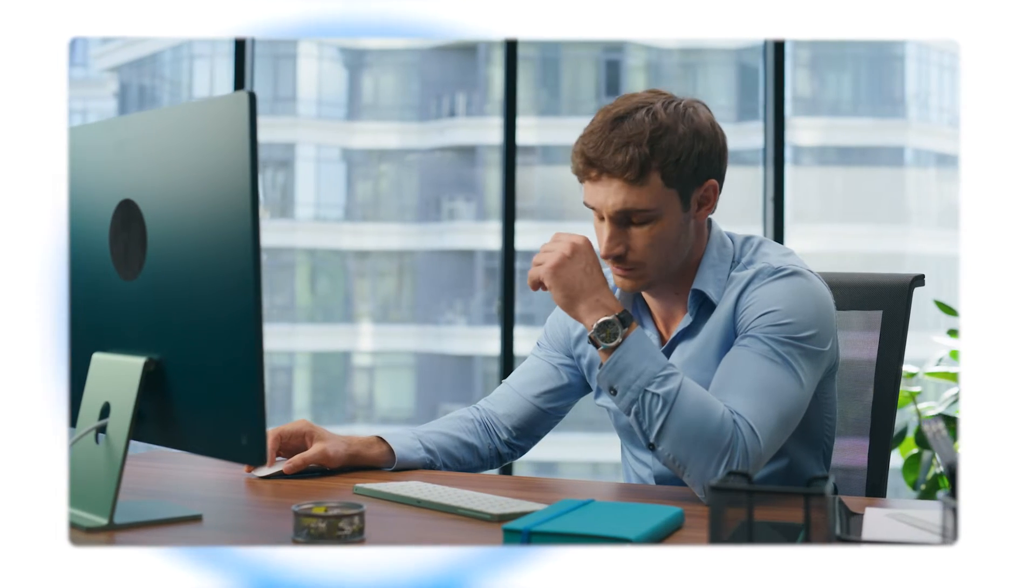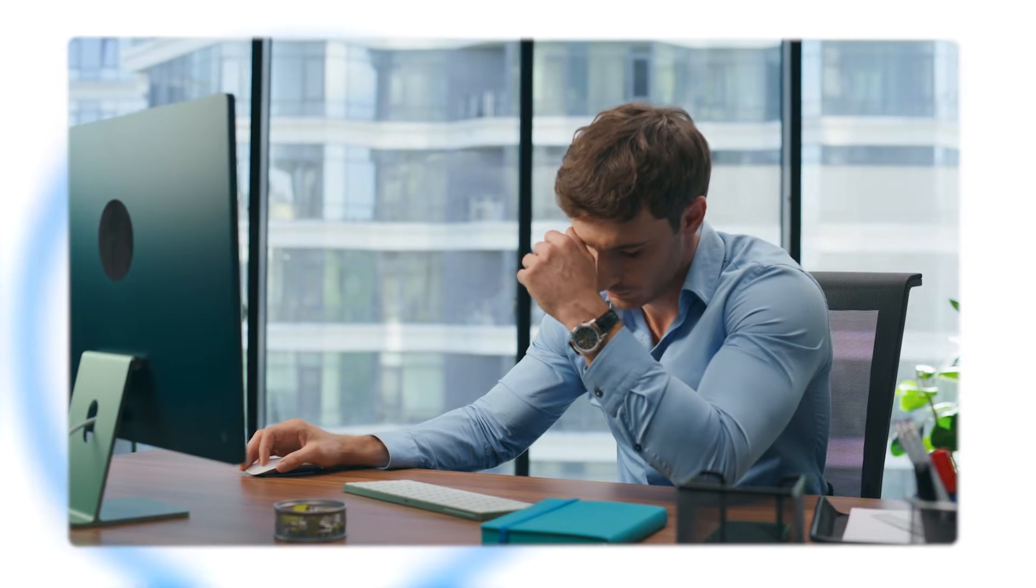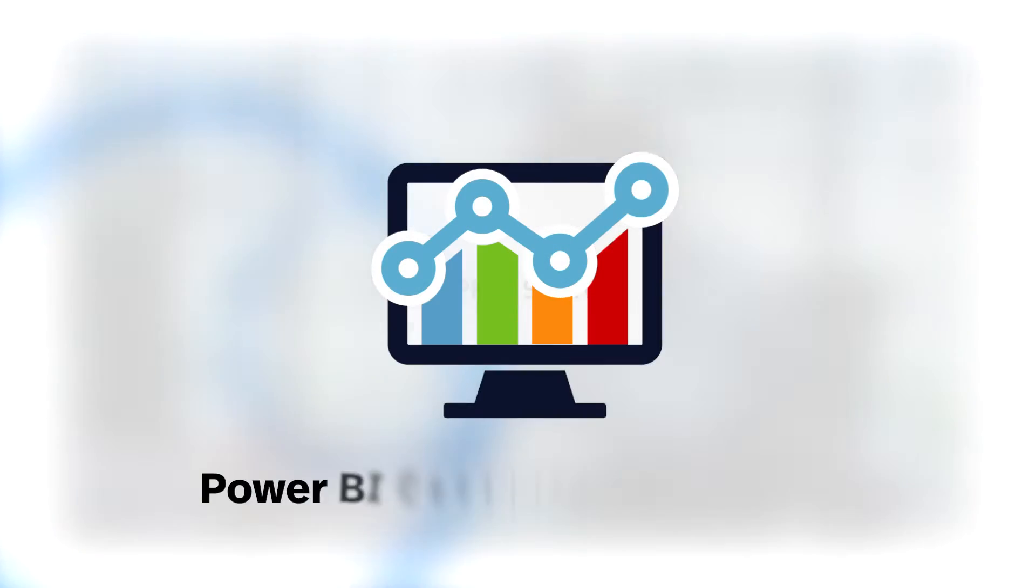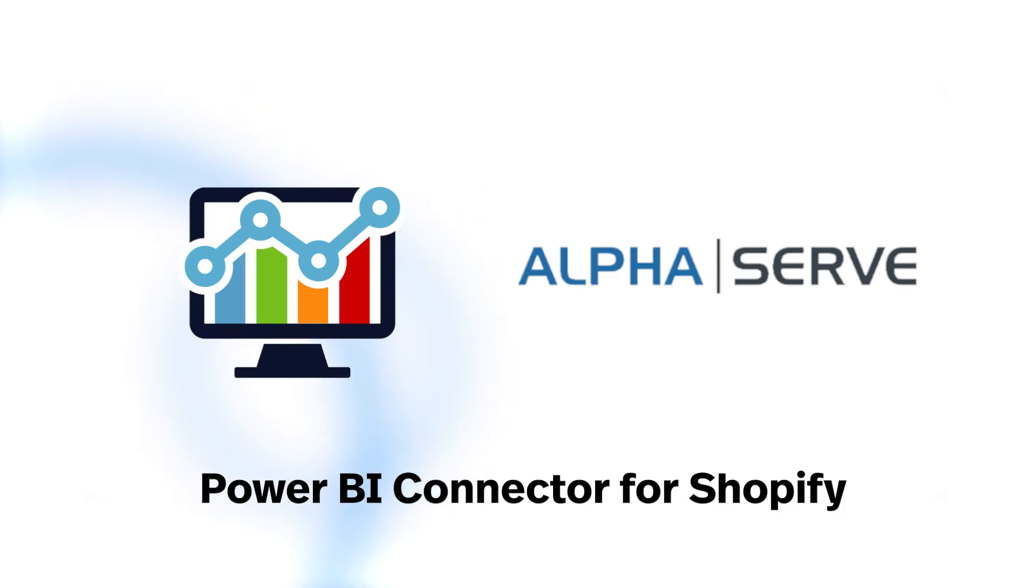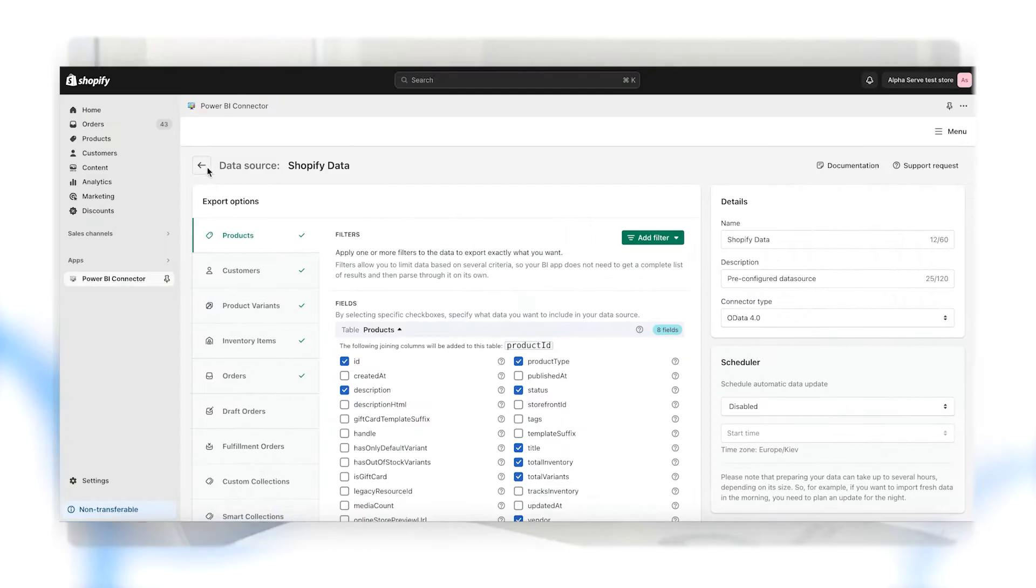Are you struggling with your Shopify store data analysis and manual data export? Introducing the Power BI connector for Shopify by Alphaserve, the ultimate solution for your Shopify store data analysis.